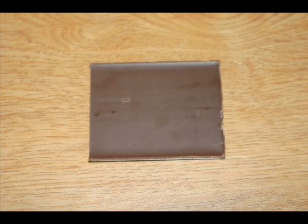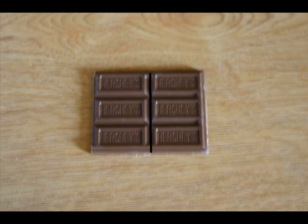Here we have one square. Here we divide a square in half — two pieces.